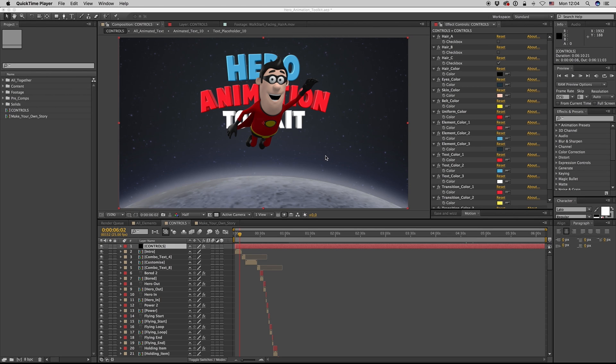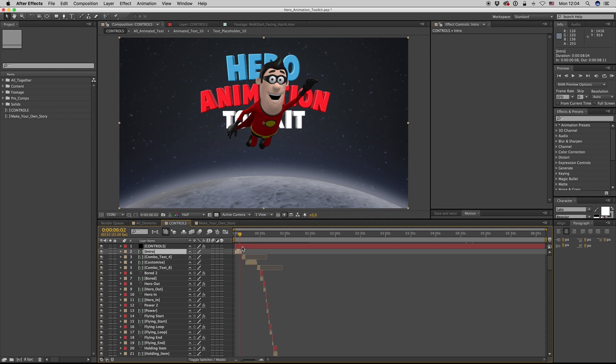Hello guys and ladies, this is Premium Milk. Here is my new template: the Hero Animation Toolkit.